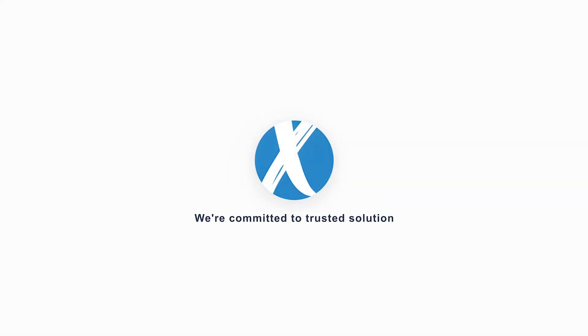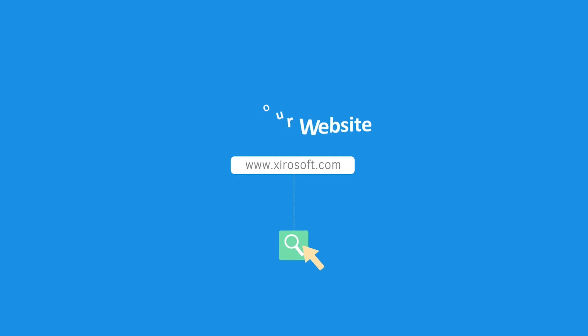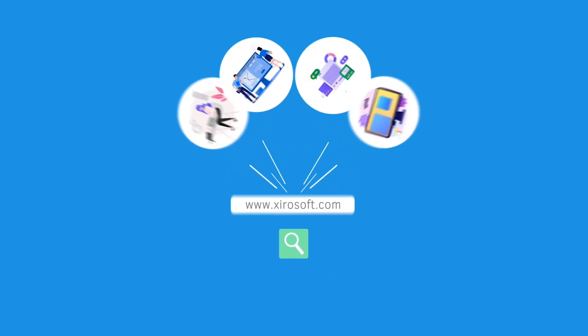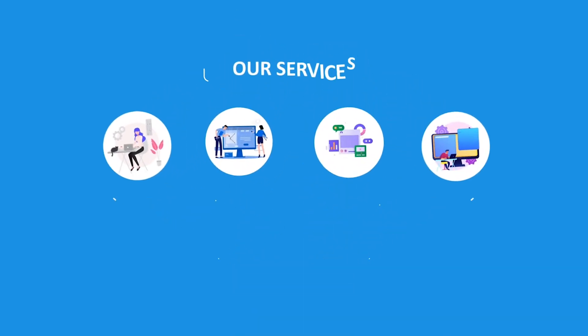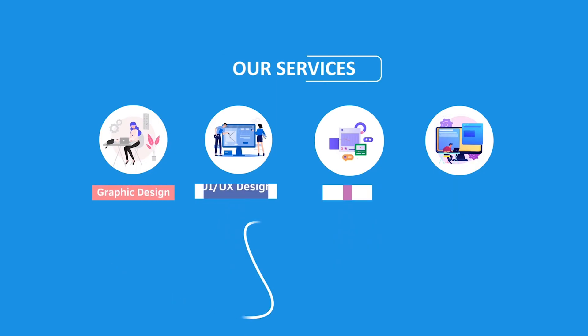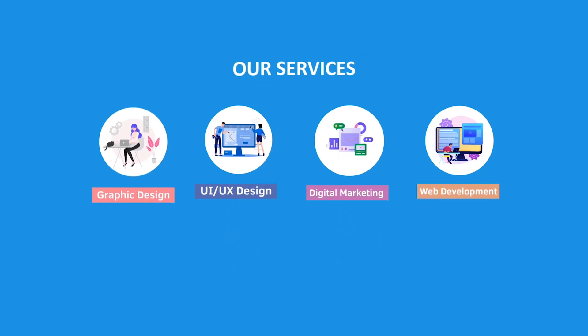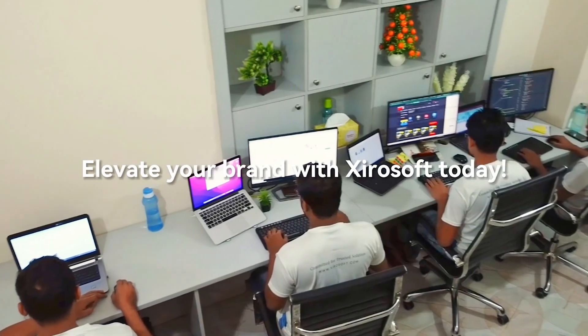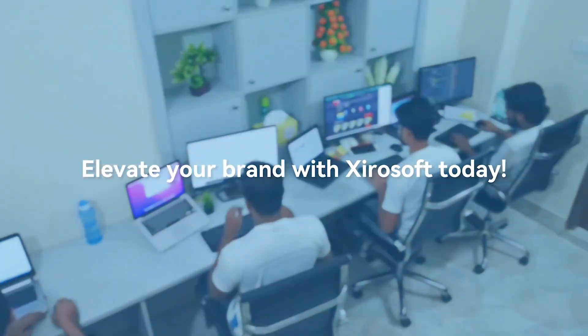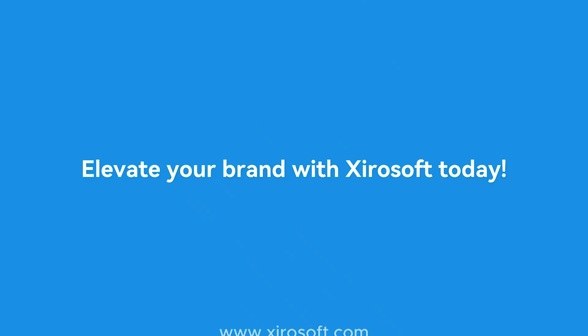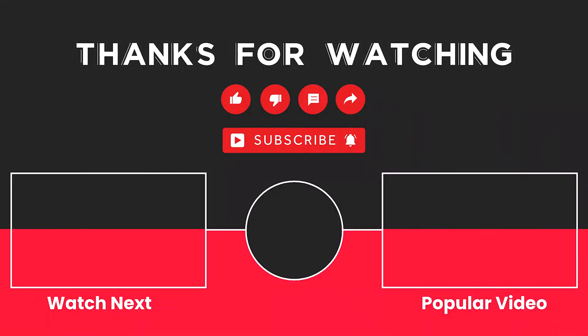This video is sponsored by Zerosoft. Zerosoft offers graphic design, UI/UX design, digital marketing and web development. Elevate your brand with Zerosoft today. For more details, check the description box.